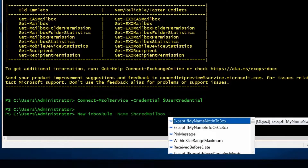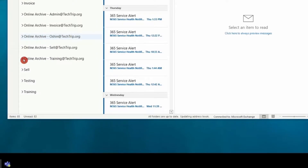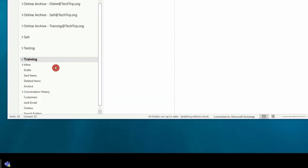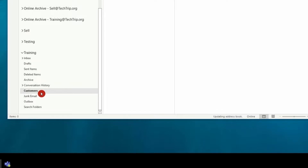Then I have to include the name of the mailbox. As I mentioned, it could be a shared mailbox or a licensed mailbox, and the parameter is -Mailbox. The mailbox I'm going to create the rule for is called training. The department asked me to move the emails to a folder called Customers, and you need to get the path to the folder because you have to include the path later on.